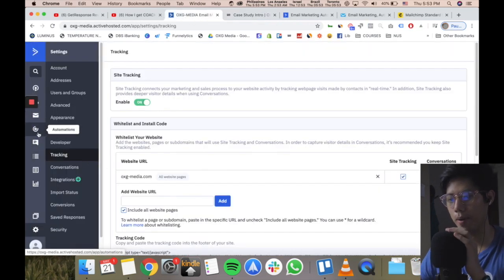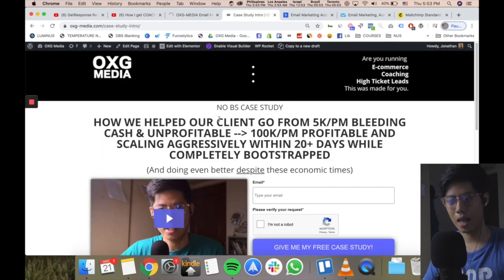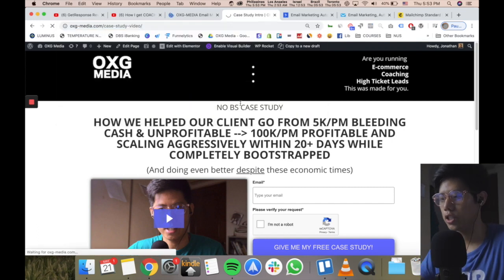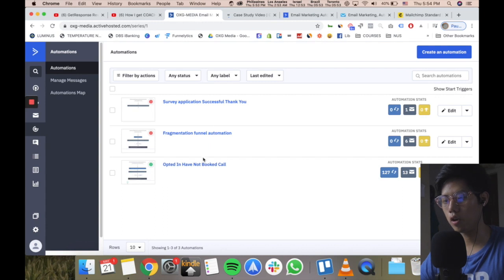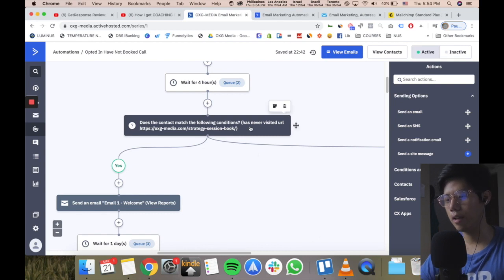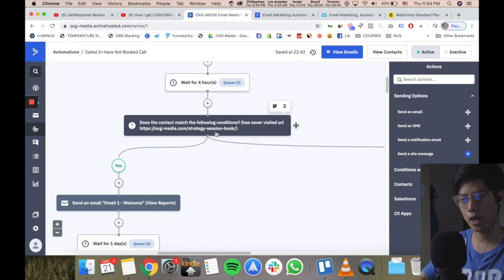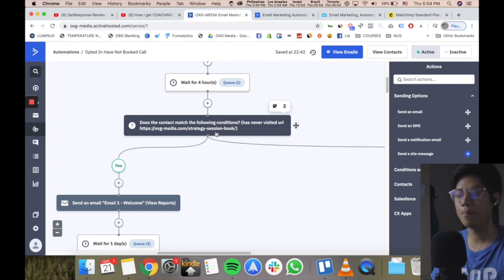I use website tracking in my automations. People who have already booked into my calendar go to a next page — a URL that shows my case study — and they watch the video and then book a call. If they do not book a call, I keep sending them emails. If they've never visited the book-a-call page URL, I keep sending them emails to educate them about my service and urge them to book.